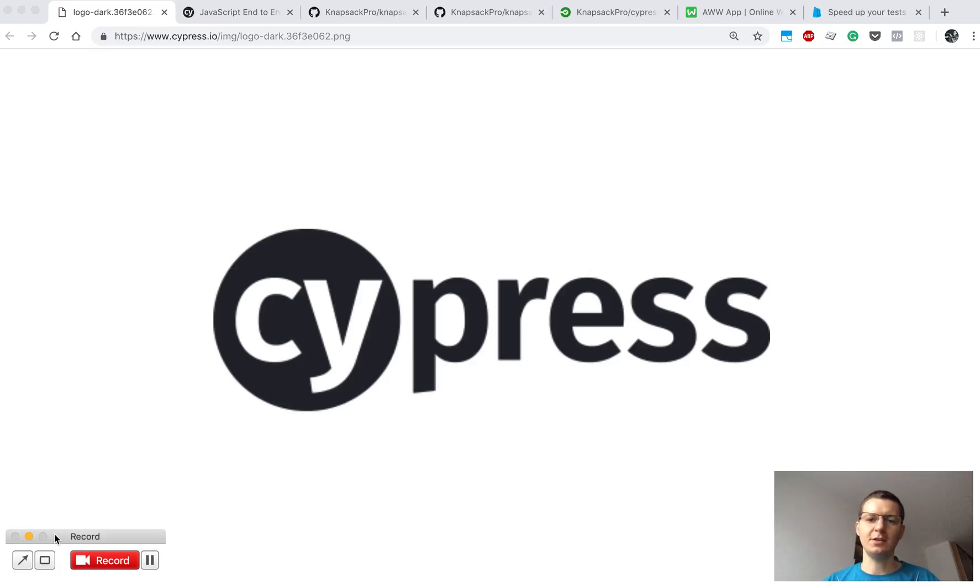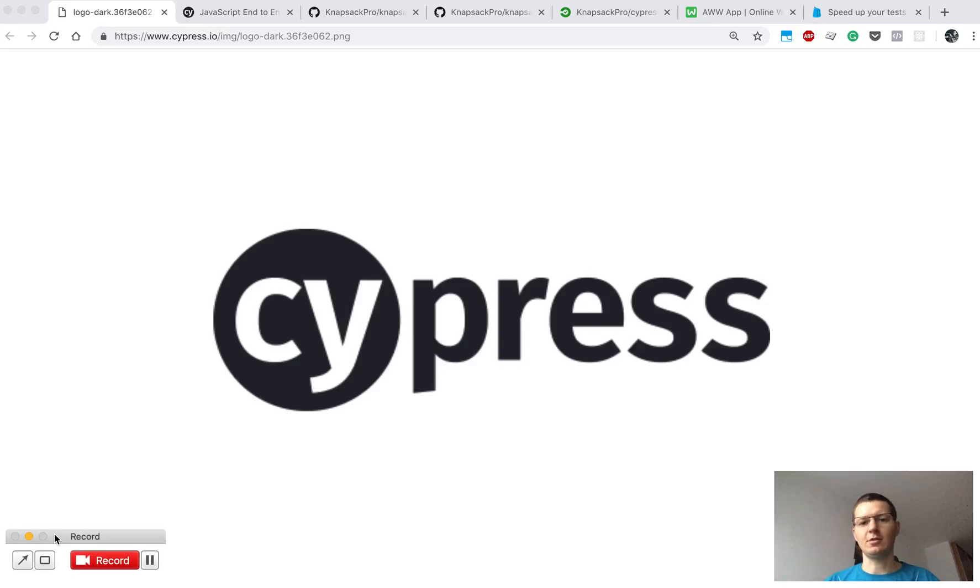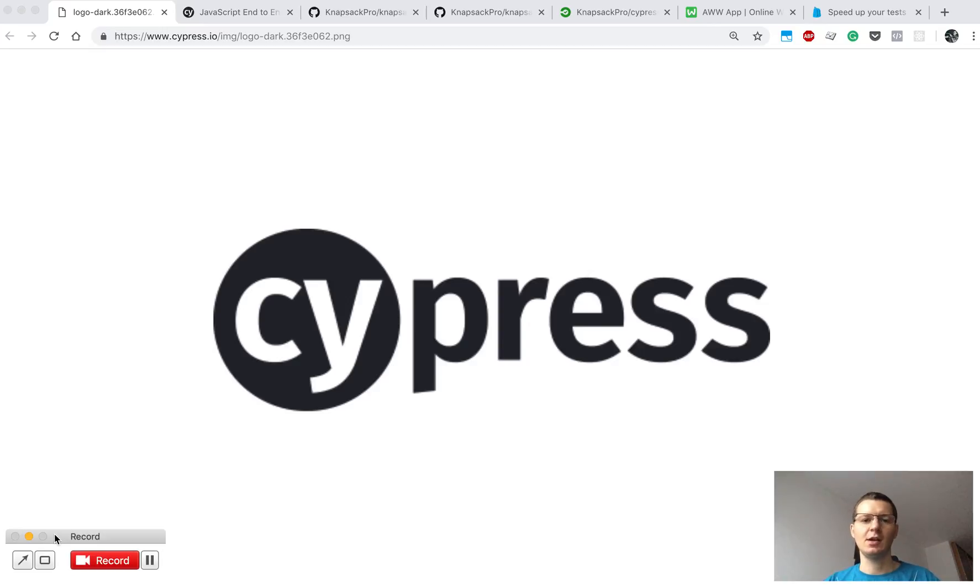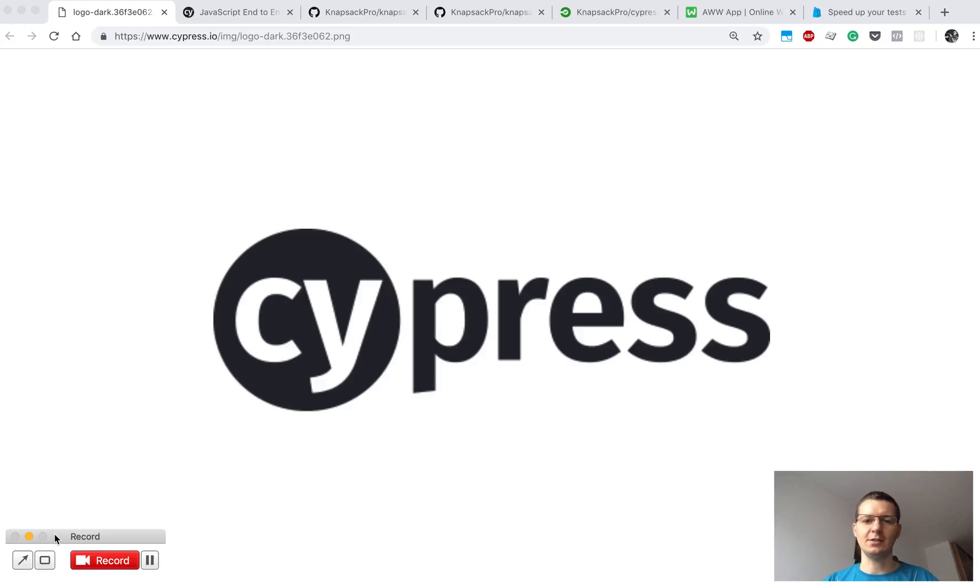To do that, we could split your tests across parallel CI nodes on your CI provider, and I will show you how I'm going to do it based on an example project from Cypress.io.